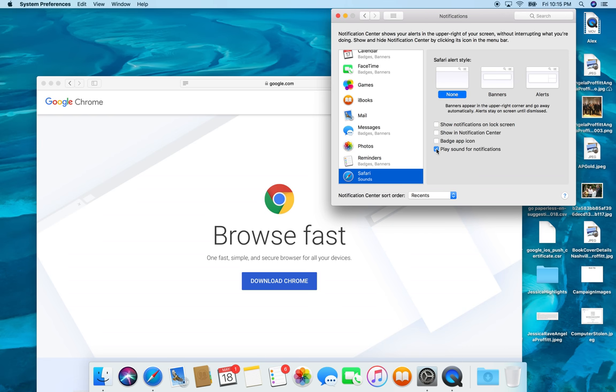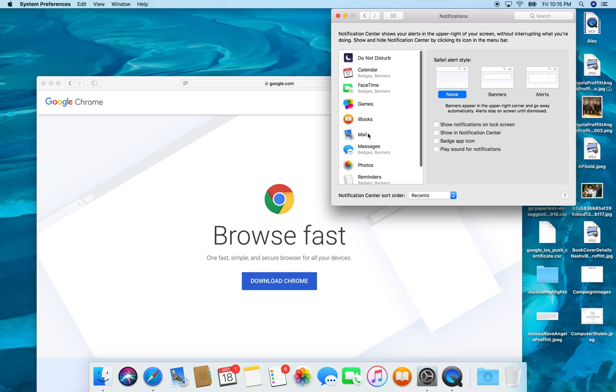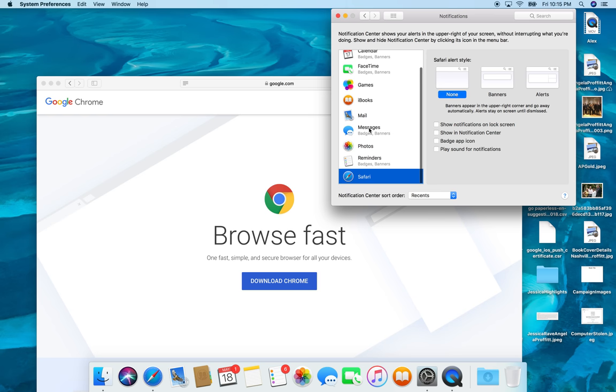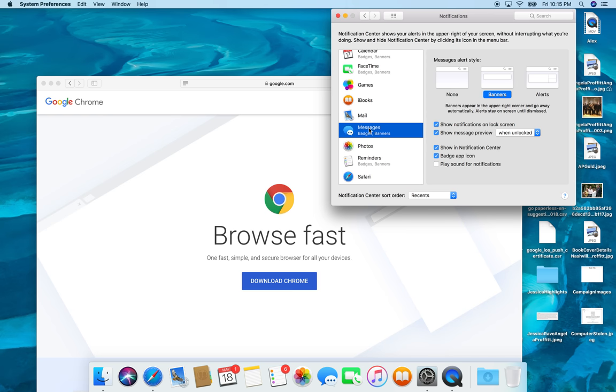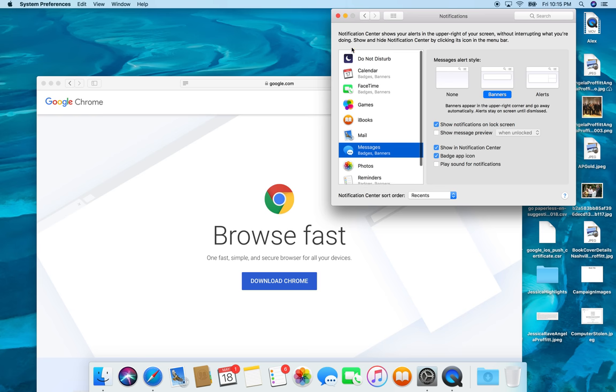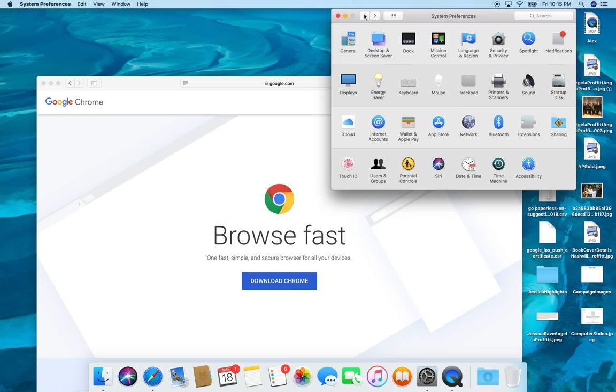And then Safari. I don't need any notifications from that. And again, these are just all personal preferences, guys. I definitely want to get show message preview. I don't want to see the preview. I just want to see who it's from.